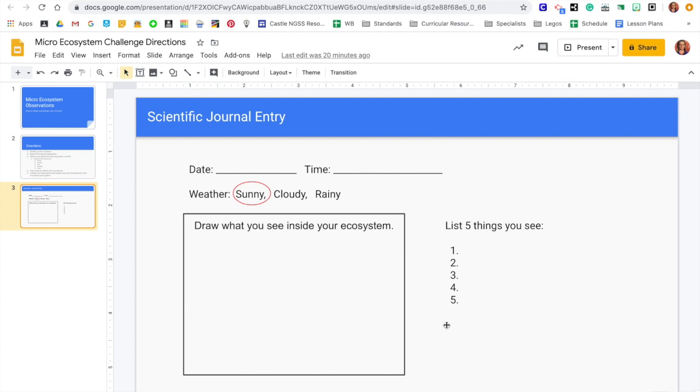So stay tuned. I'm going to show you some ways that you can mark off your ecosystems coming up next. Hey Castle Kids, are you ready for the Micro Ecosystem Challenge? I'm going to take you around my yard a little bit and show you a few different ways that you can set up your micro ecosystem for observation.